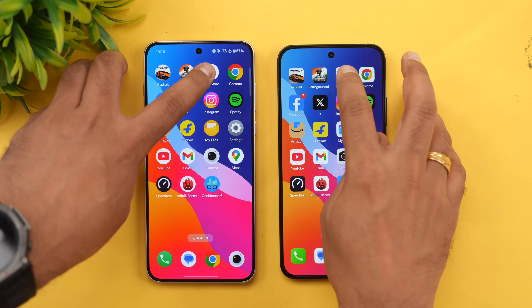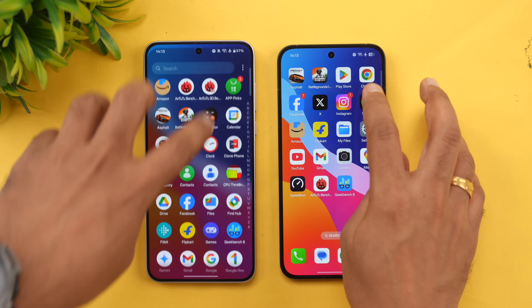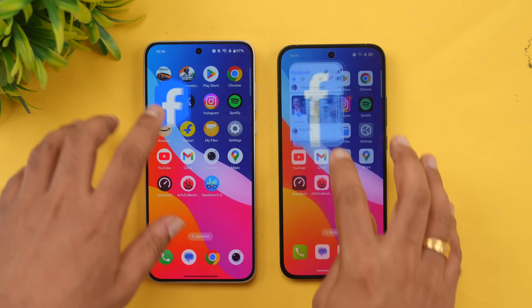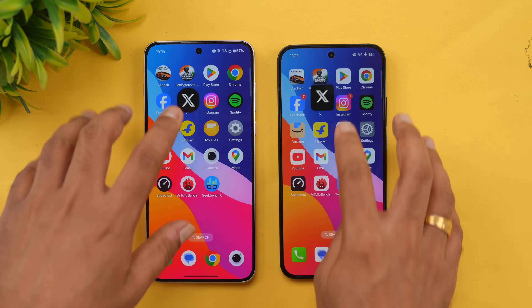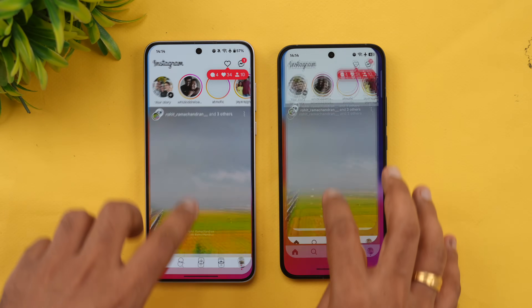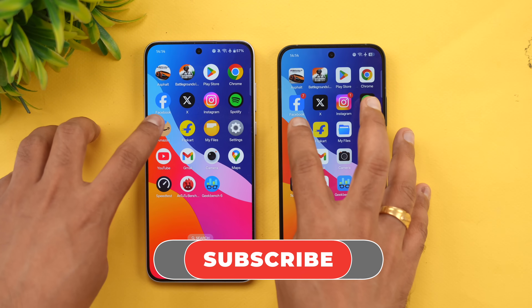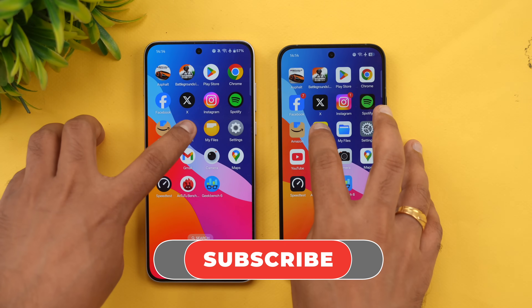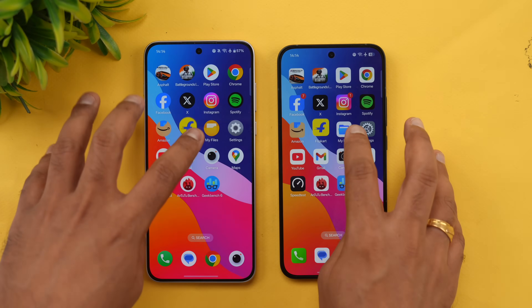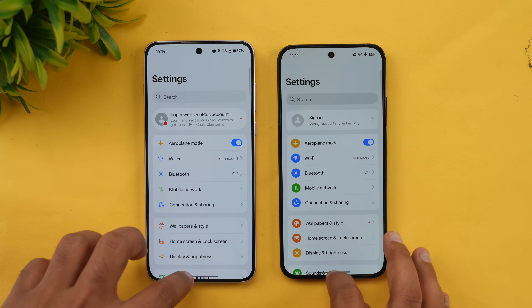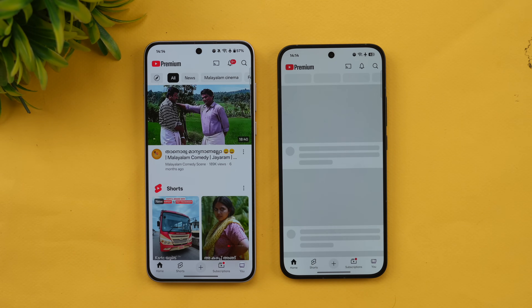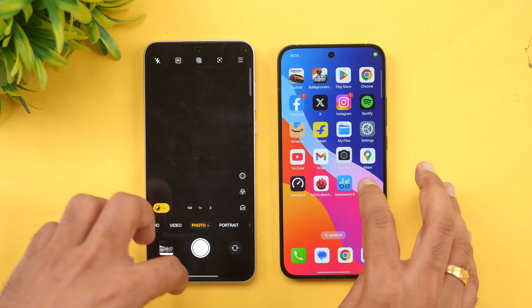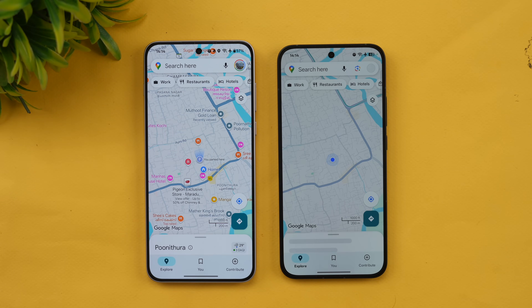Play Store — Nord 5 is faster. Chrome browser — Nord 5 is faster. Facebook, Twitter, Instagram — Nord 5 takes the lead in all of them. Spotify, Amazon — Nord 5 is faster. Flipkart, File Manager, Settings — almost the same time on Settings. YouTube — Nord 5 takes the lead. Gmail and Camera — Nord 5 is faster. Finally, Maps — Nord 5 is faster.